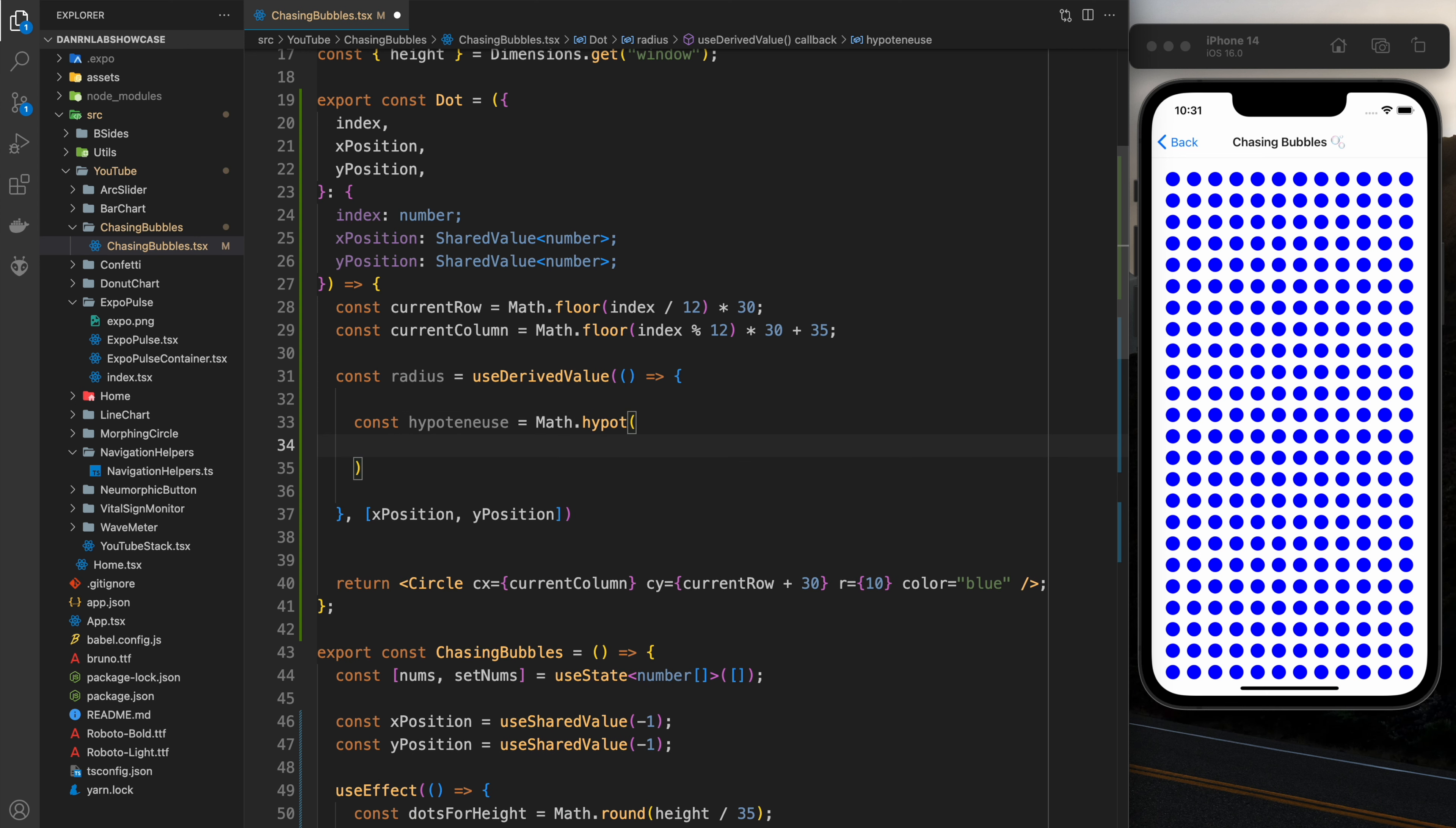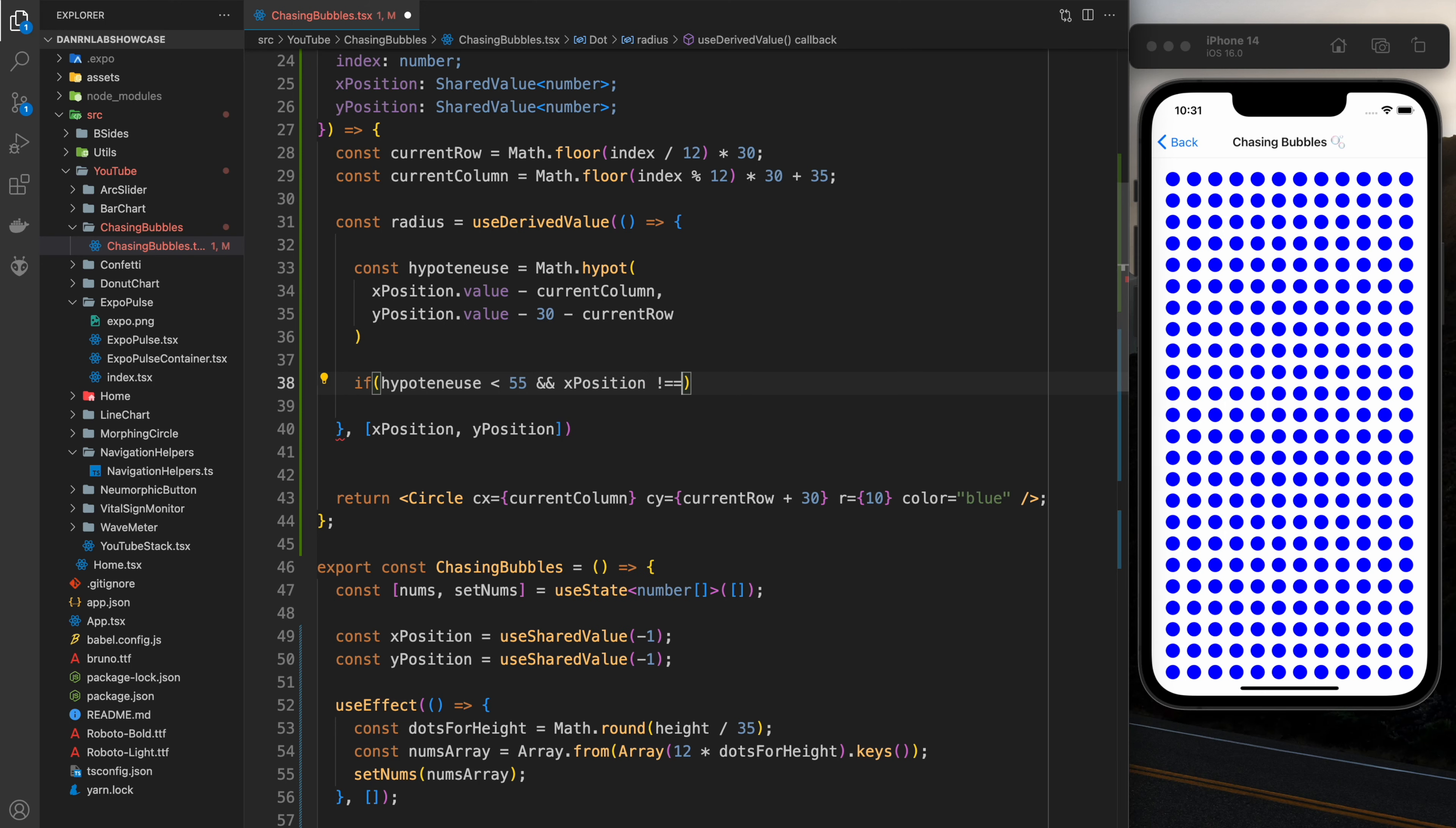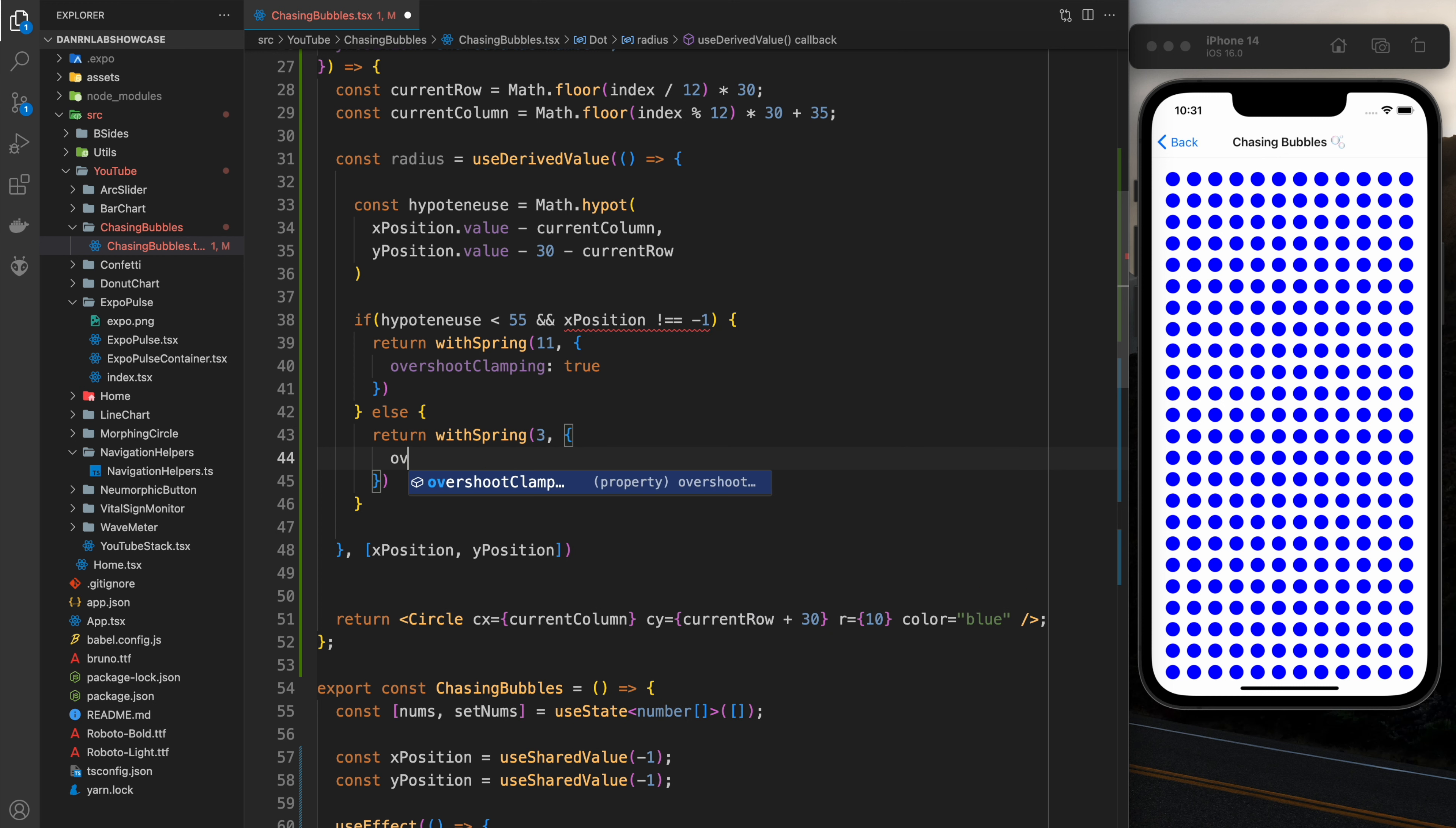We're going to subtract the current x position from the one of the current dot and the y position from the y position of the current dot and I'm subtracting 30 because I add 30 in the cy to push things down. I'm using a range of 55 so if it's within 55 I'm going to return a withSpring animation. I'm going to turn off the clamping because I don't want it to bounce but when the hypotenuse is 55 it's going to be bigger, when it's not it's going to be smaller.